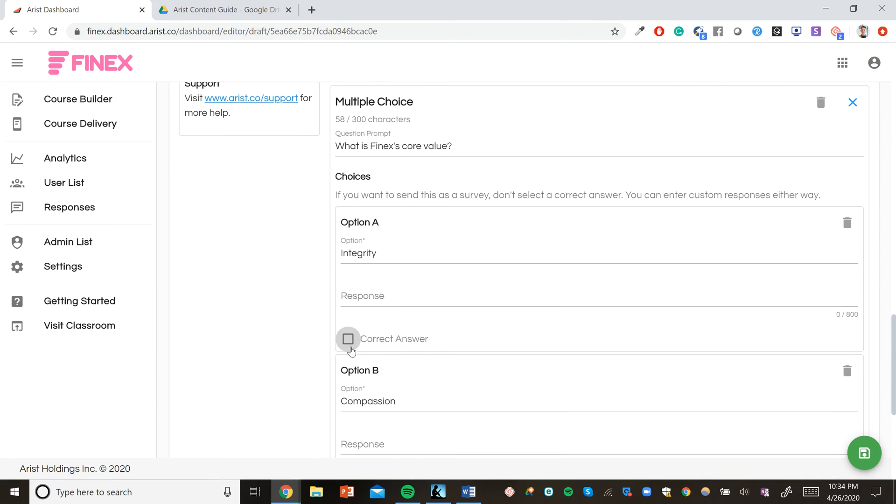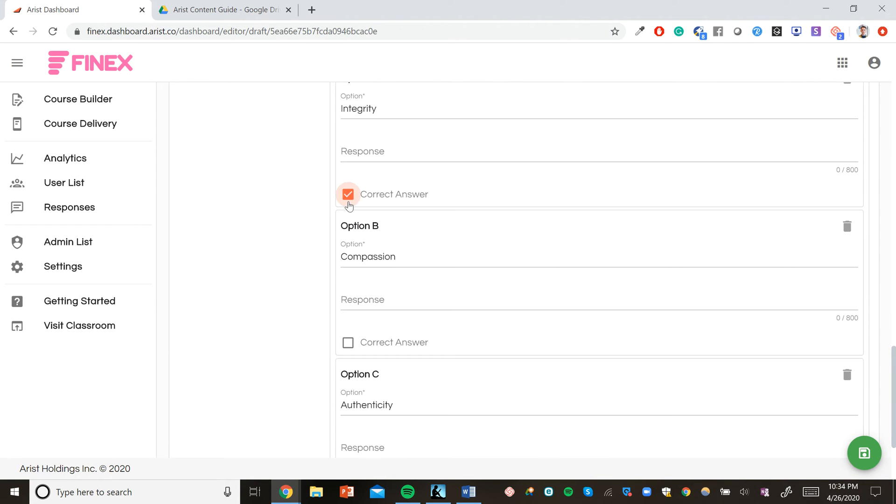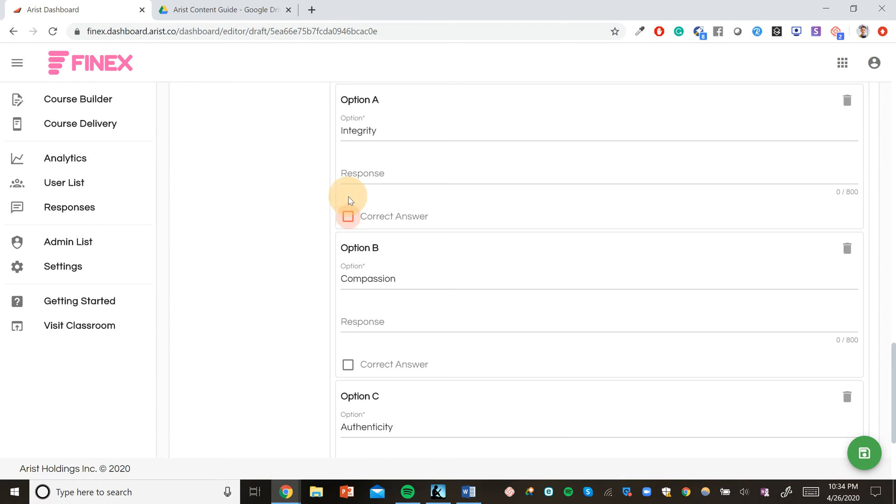If we want, we can select a correct answer. Or we can just let the multiple choice question be an open-ended survey. For each answer, we can include a custom response. And these responses can be as long as 800 characters long, which is about one and a half screen lengths.